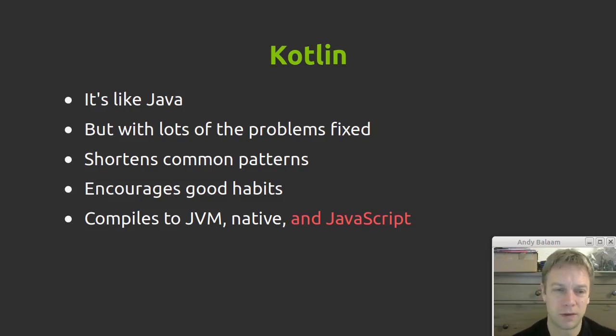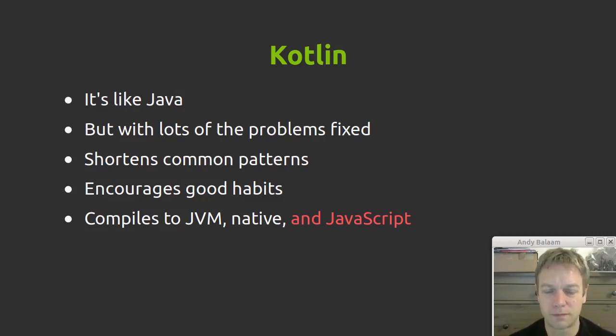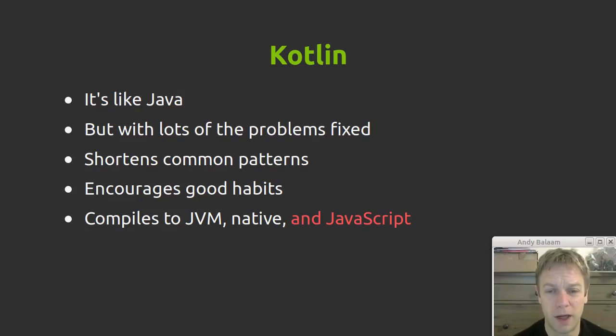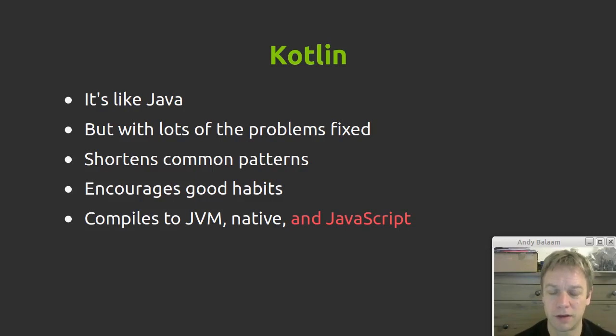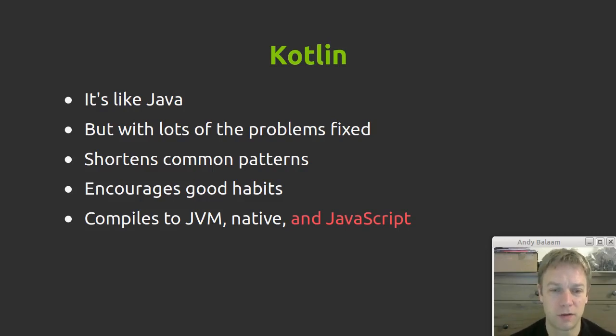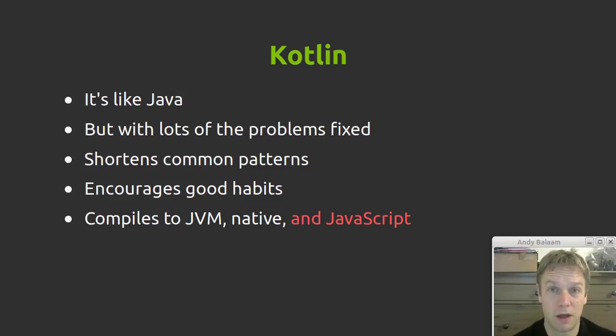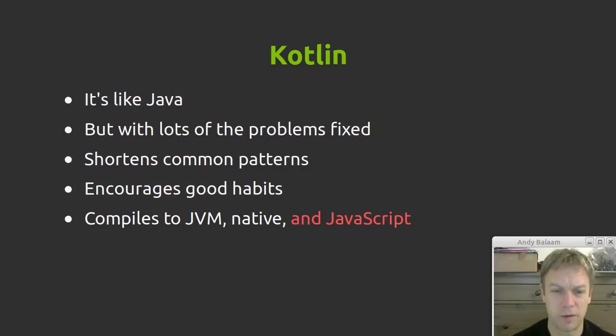Kotlin kind of started off on the JVM, that's its most natural platform, but Kotlin code will compile down to code that runs on the JVM in the same place Java can run, but also compiles to machine code for native programs and also can compile to JavaScript, which is what we're looking at today.